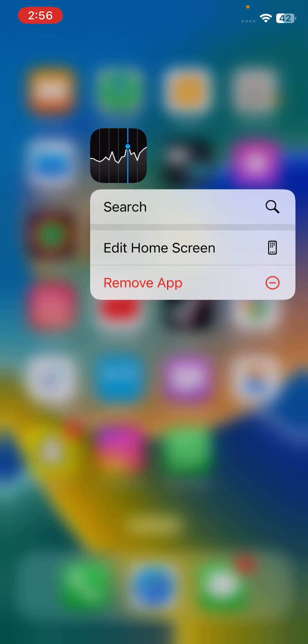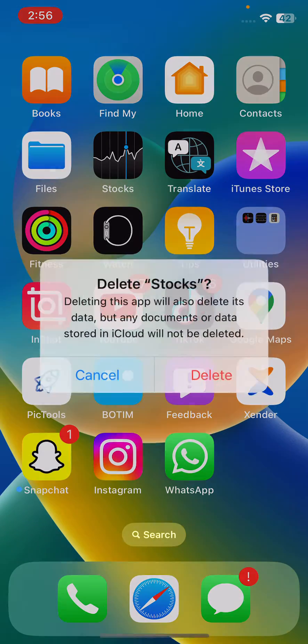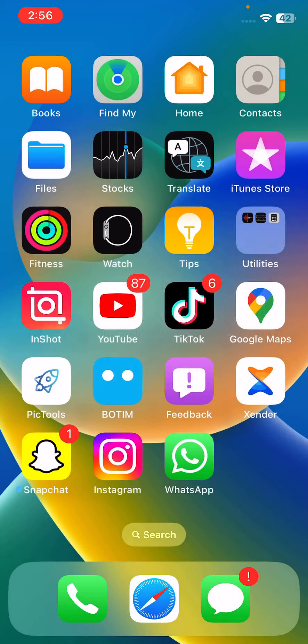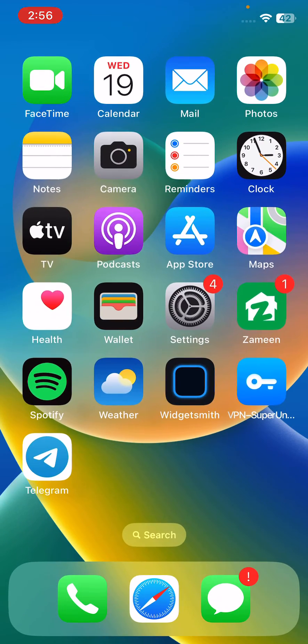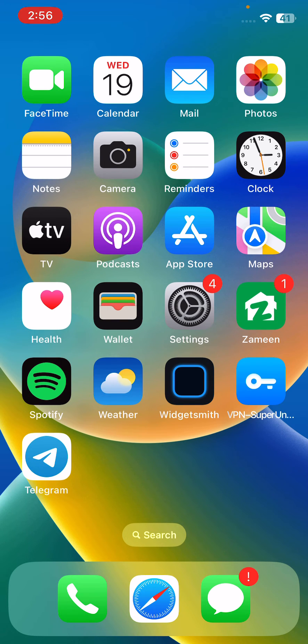The last solution is to delete the Stocks app and install it again on your iPhone. These are some simple solutions to fix this issue. Thanks for watching this video — please like, share, and subscribe. See you in the next video!